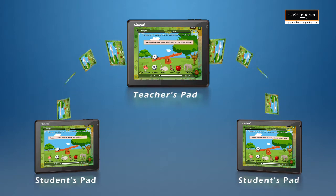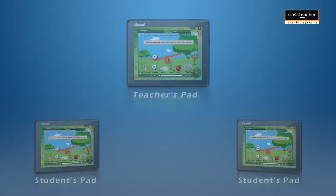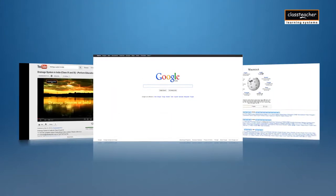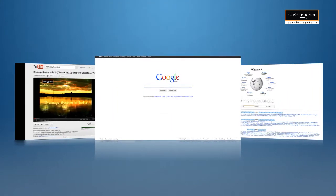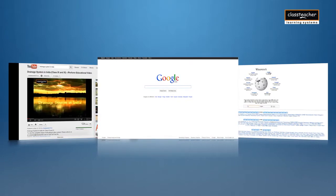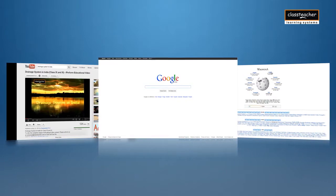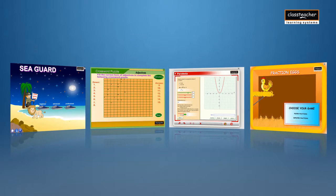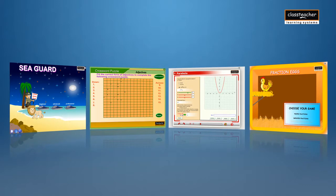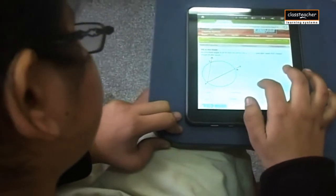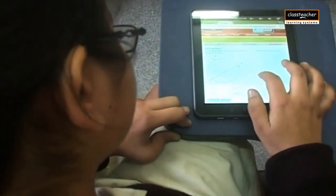Class Pad helps students grasp concepts easily and practice more with the help of additional resources available on the internet. It promotes active learning through games, apps, and fun activities. Class Pad comes with many distinctive applications which encourage deep and active participation in the learning process, from primary to secondary level.